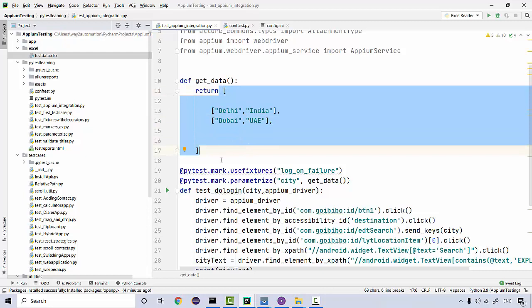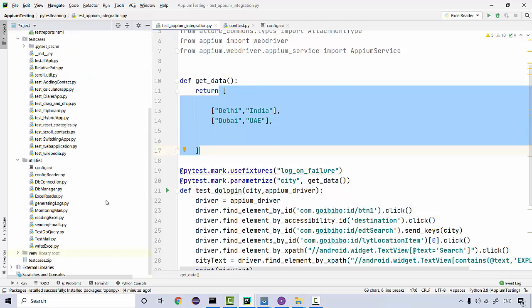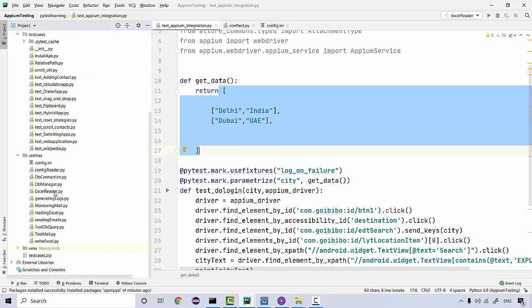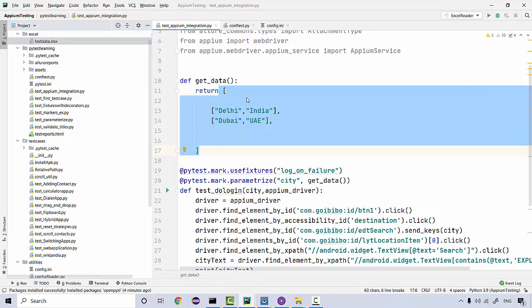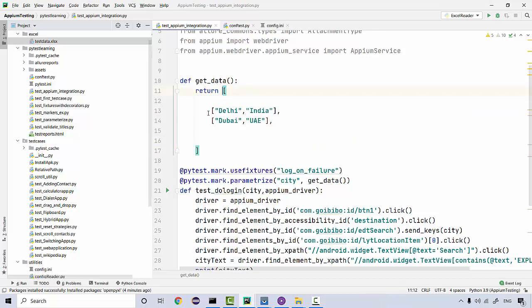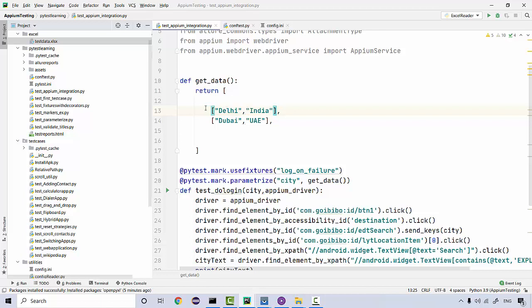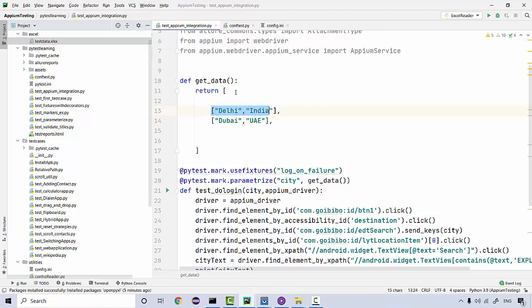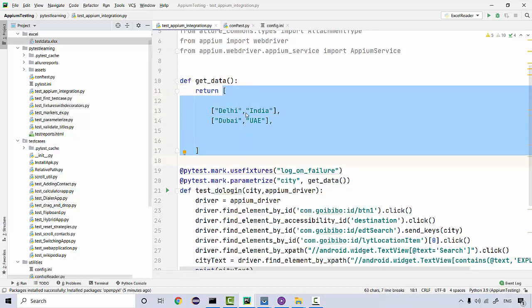From the utility we created earlier — the Excel reader file in the utilities section — we've seen how to do reading and writing from Excel. What we need to do is look at this: it's basically returning a list, and in that list we have two more lists storing row information. These are the two columns, so each inner list stores a row, and we need to treat them as rows with columns.